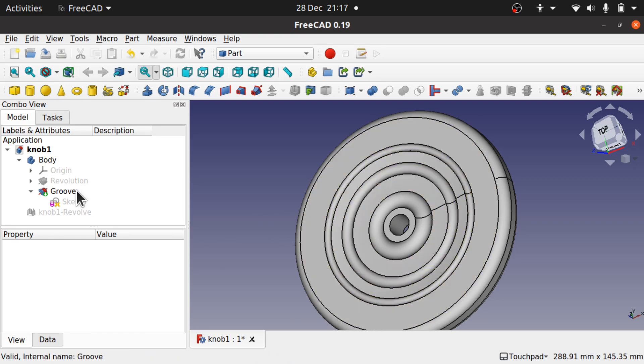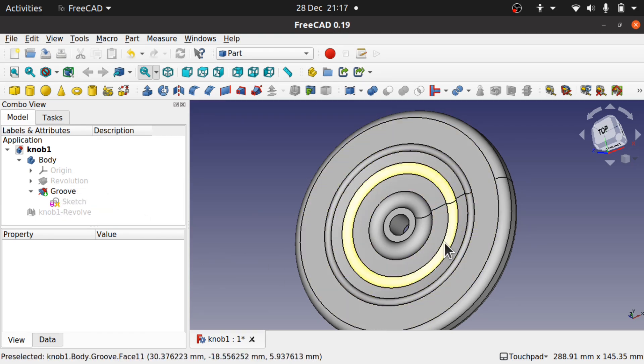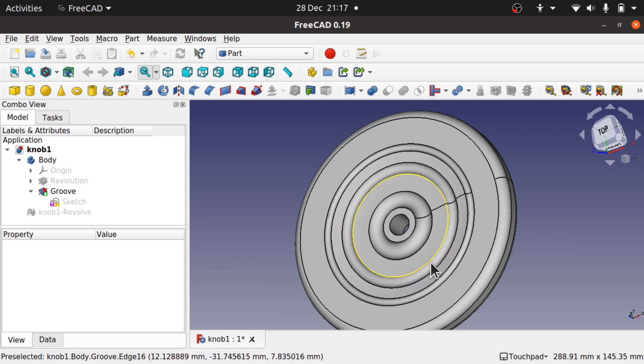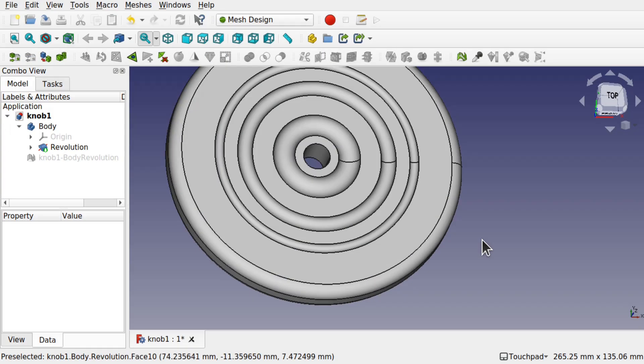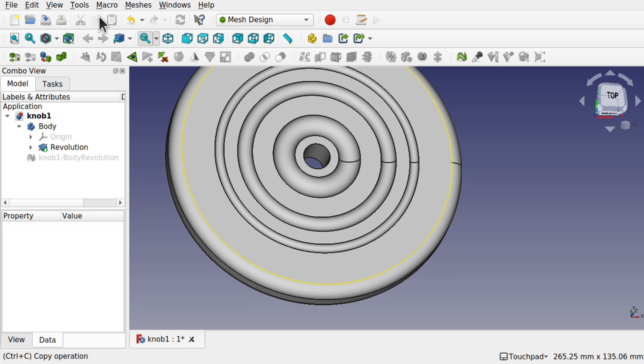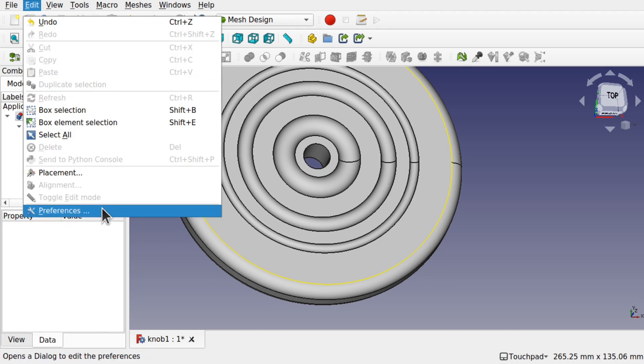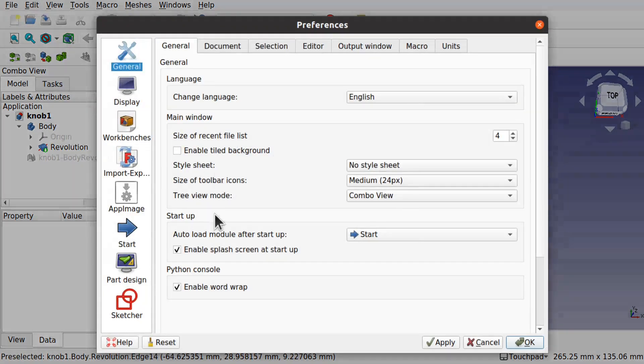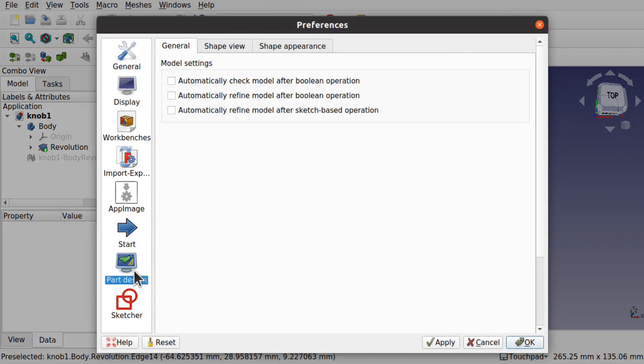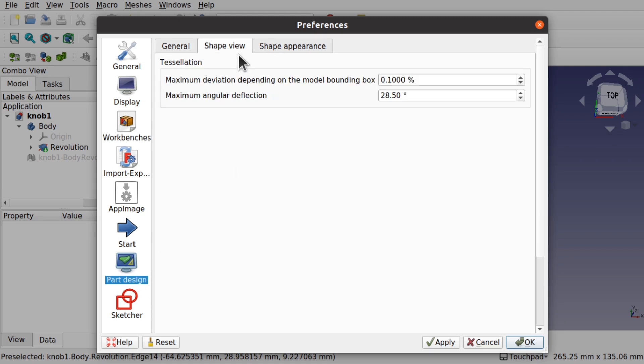So there's a little tip if you're coming across that problem and you want a much cleaner output. Just go up to edit preferences, jump over to the part design workbench preferences, go to the shape view, and change that maximum deviation depending on the model boundary box. I hope that's helped and I'll see you again soon.